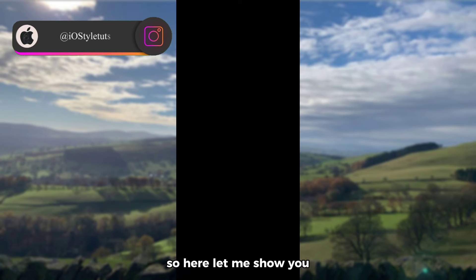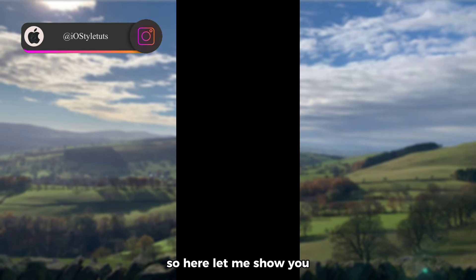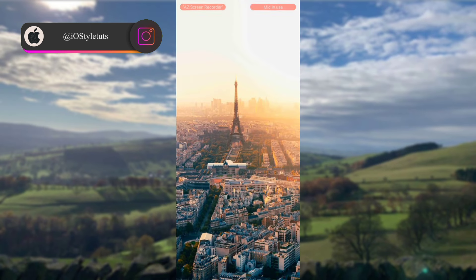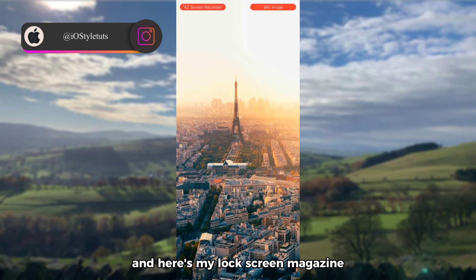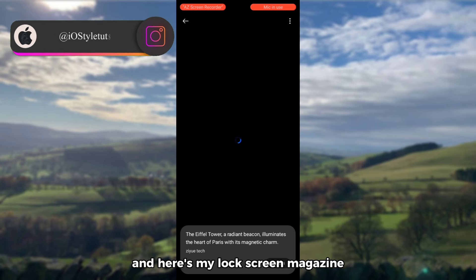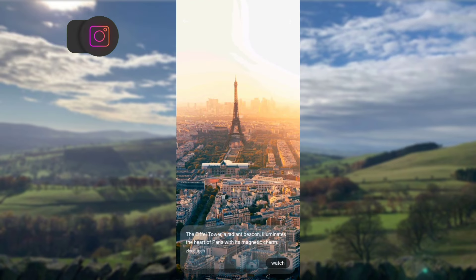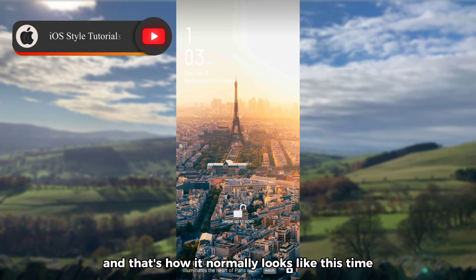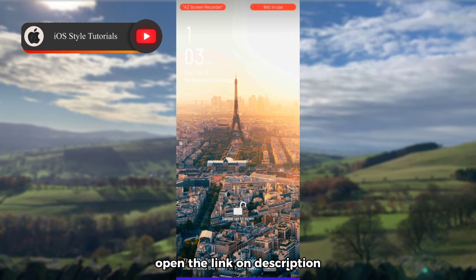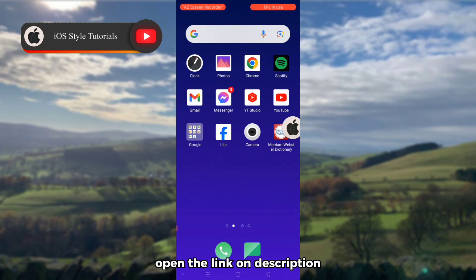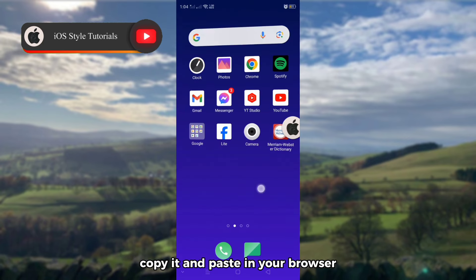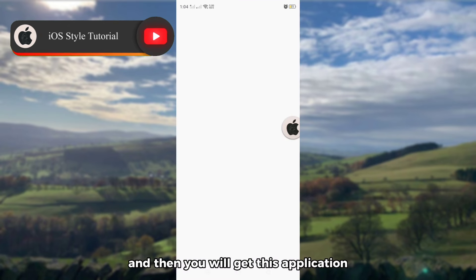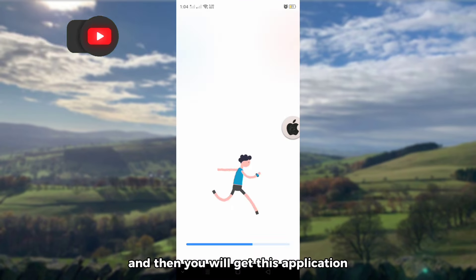Let me show you first my original and default lock screen — here's my lock screen magazine and that's how it normally looks like. Open the link in the description, copy it and paste it in your browser, and then you will get this application.